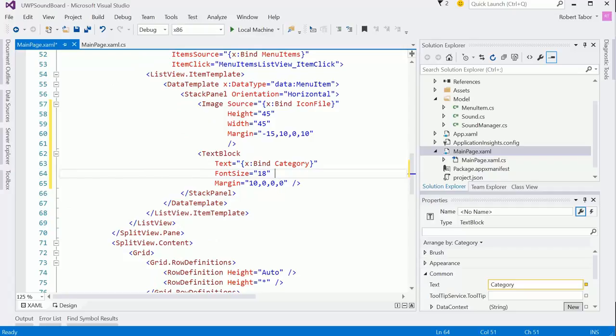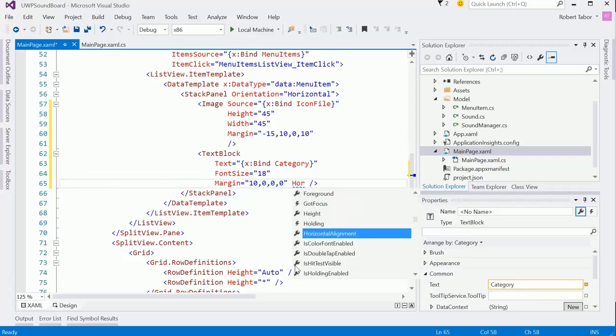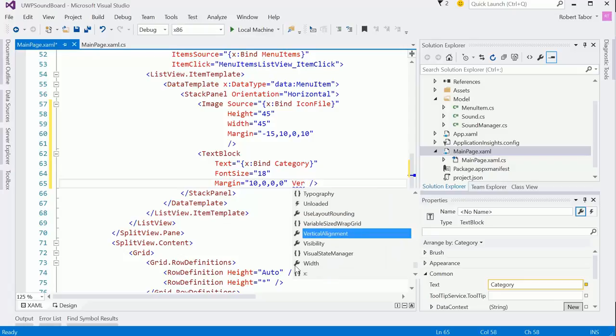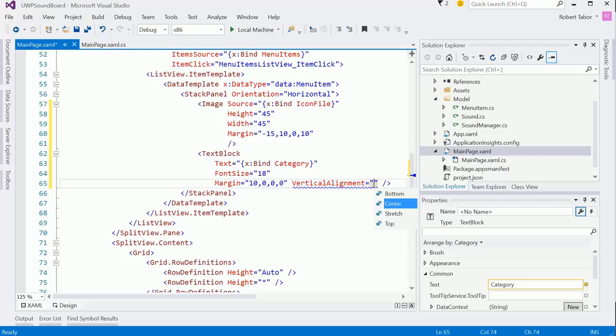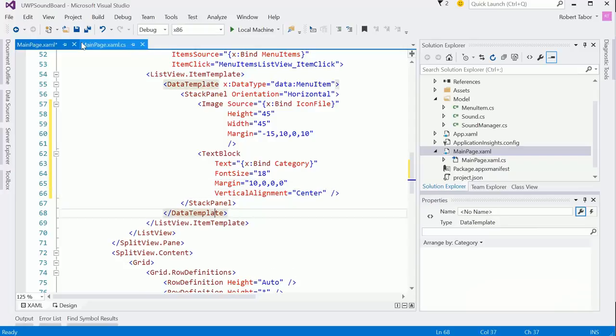That should make things a little bit more interesting there. And as far as the text block, I think we need to set the vertical alignment equal to center. That should move things down a little bit. Let's see what kind of impact that has.